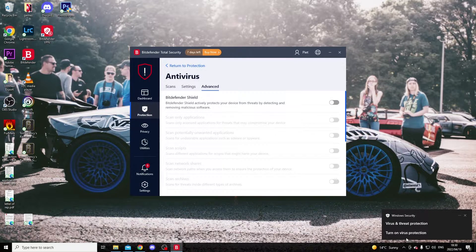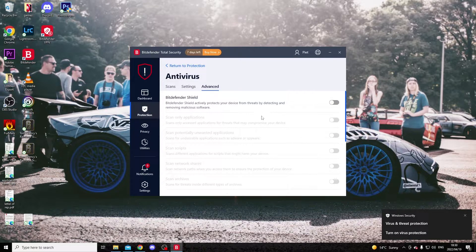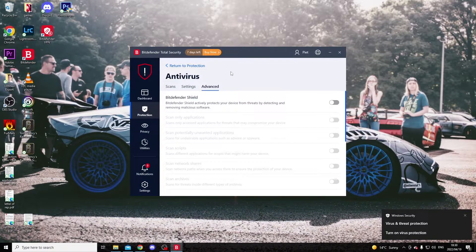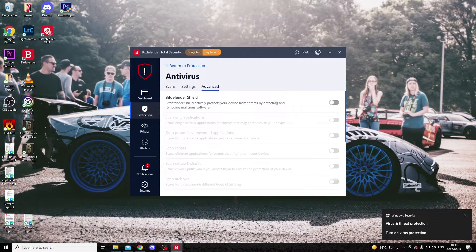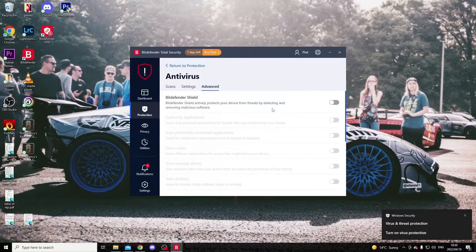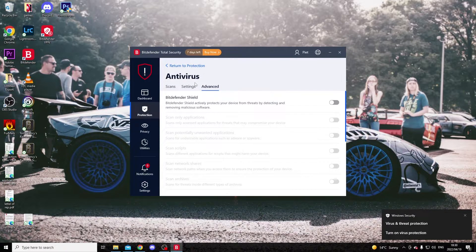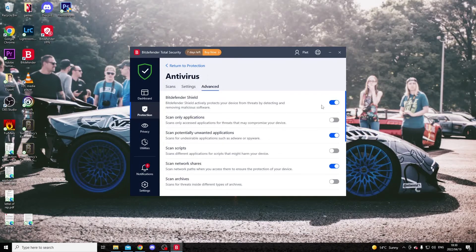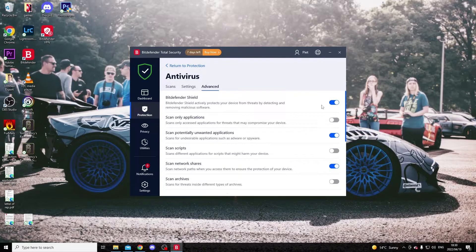To unpause or activate it again, just follow the exact same steps and switch it on.